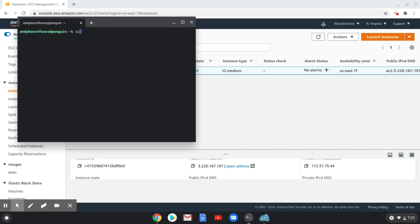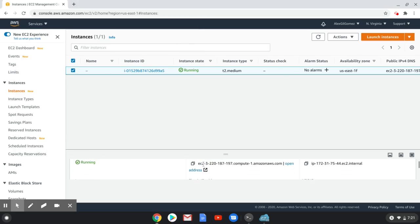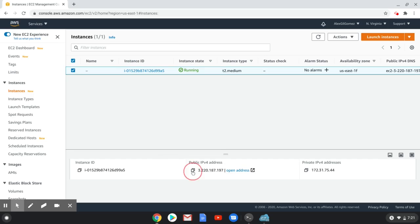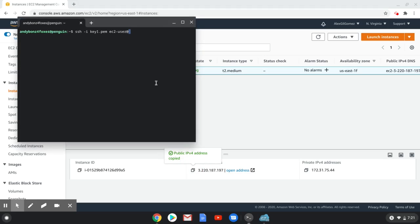Then, connect using the command ssh -i, then your PEM key, username ec2-user, @, and then the elastic IP address. Hit enter.